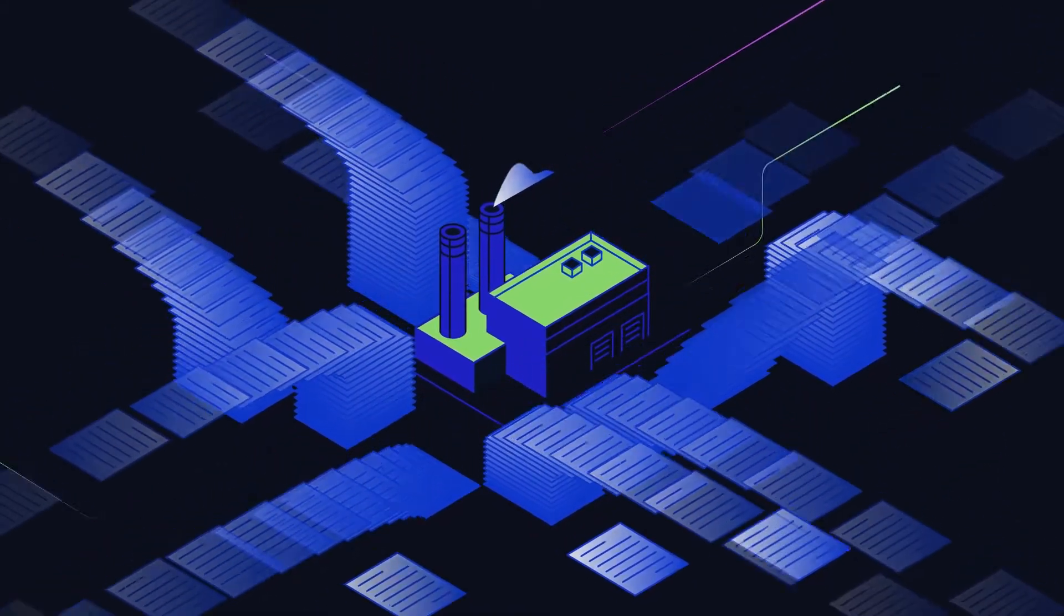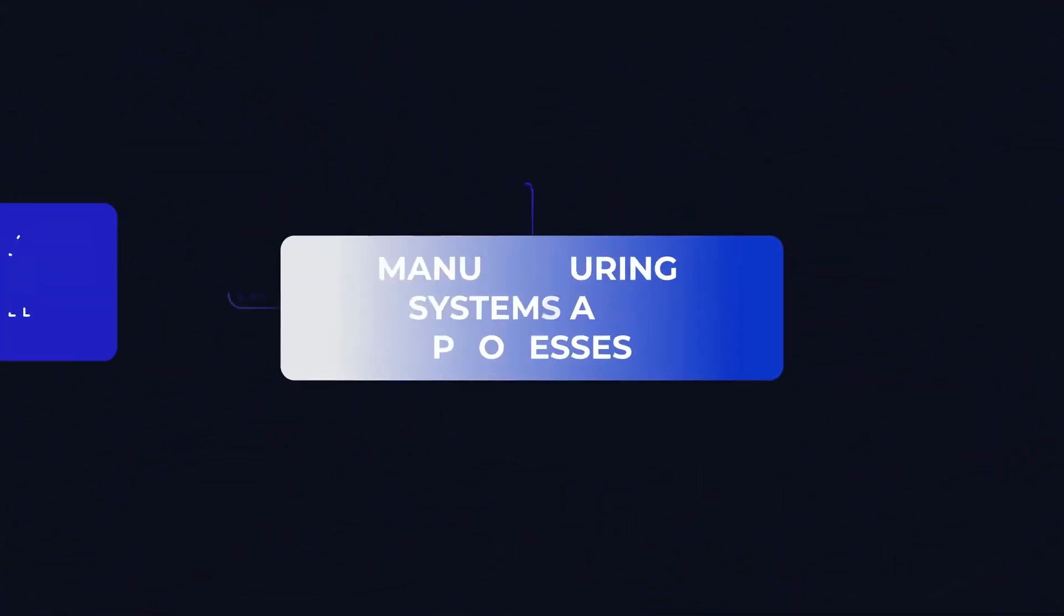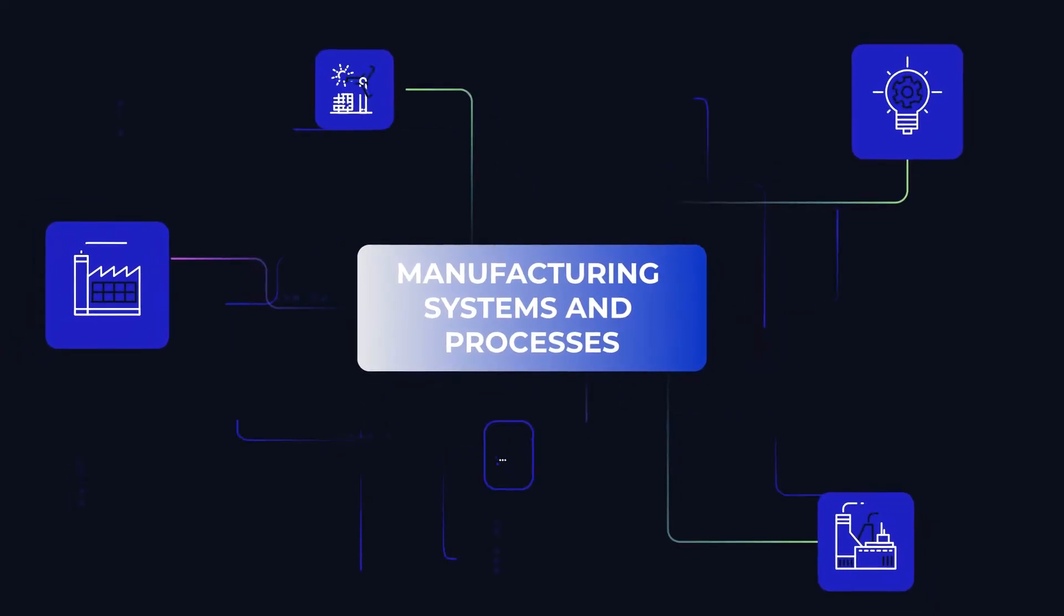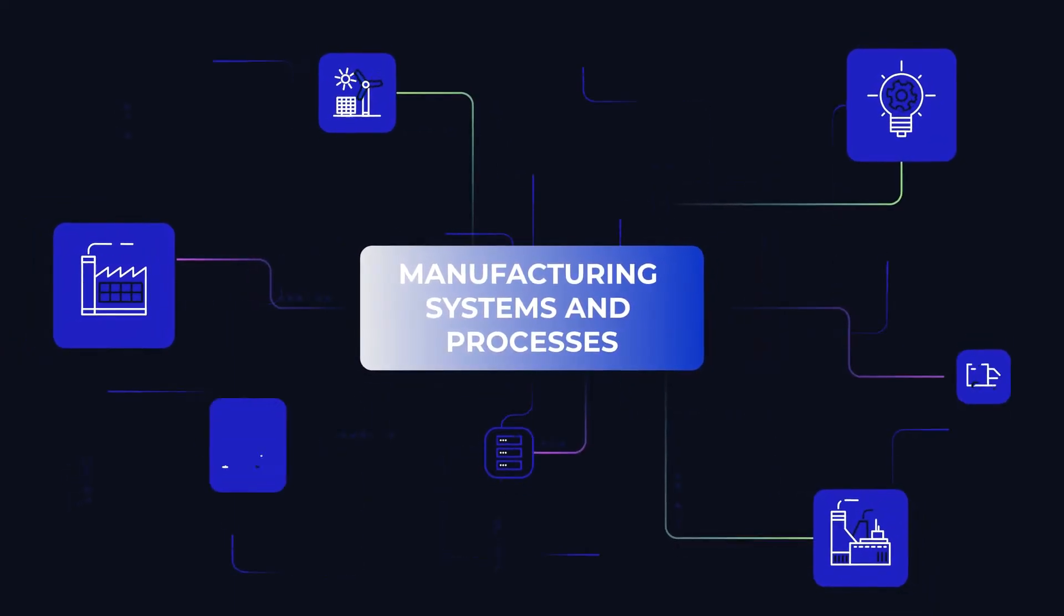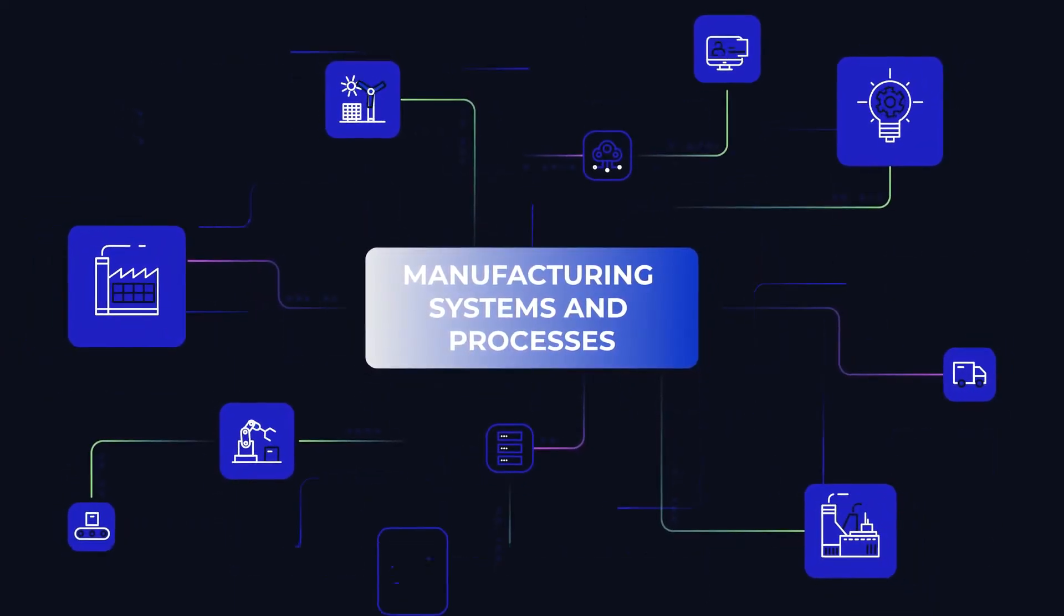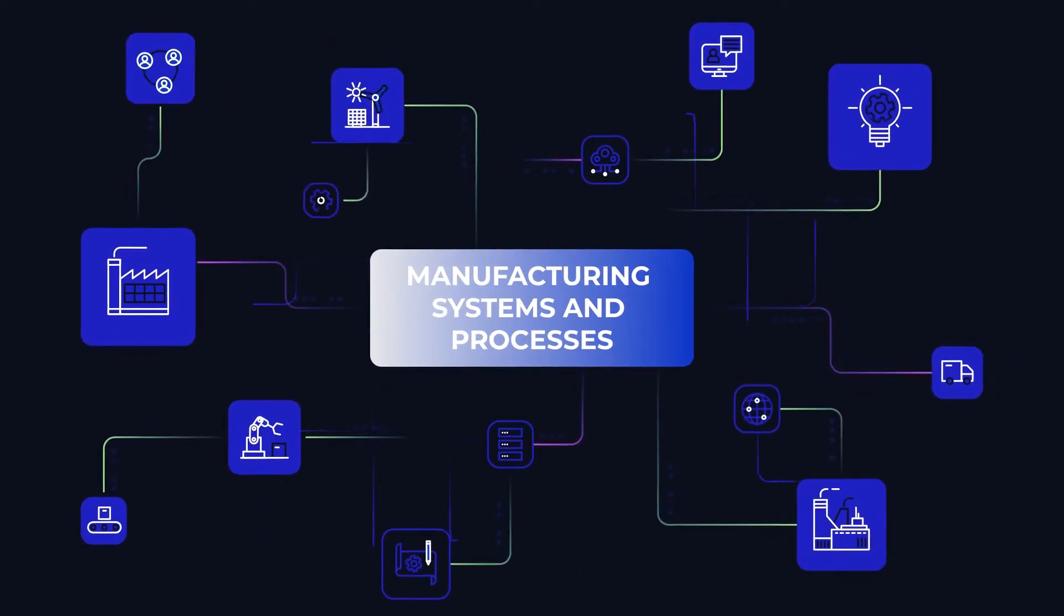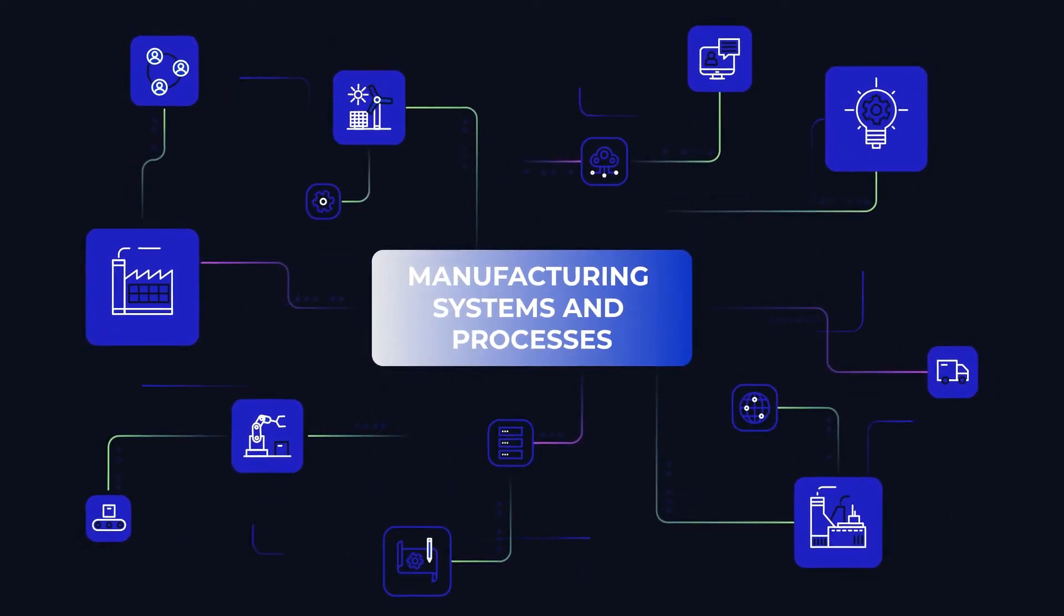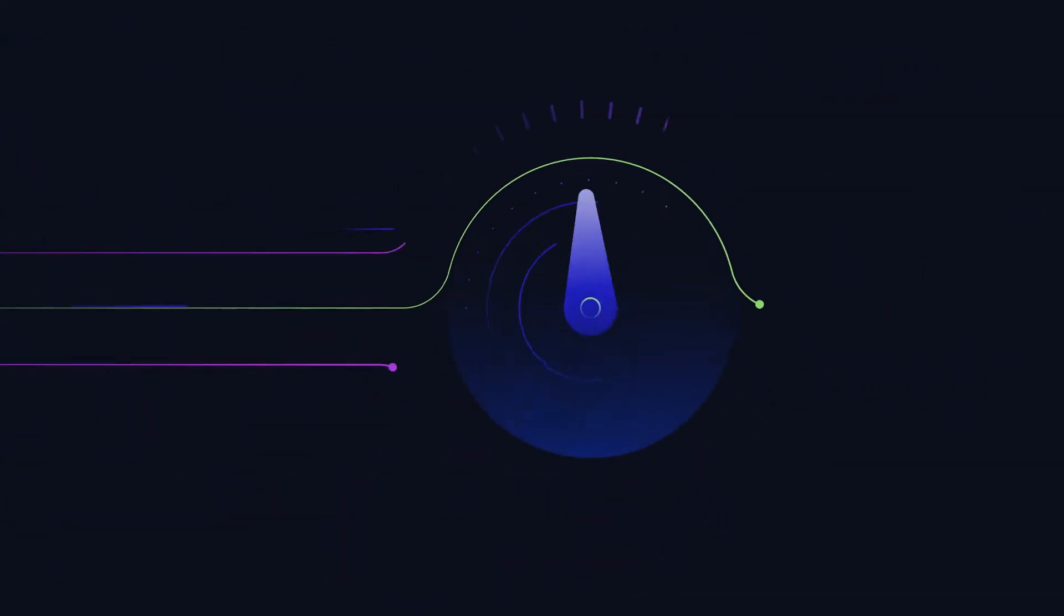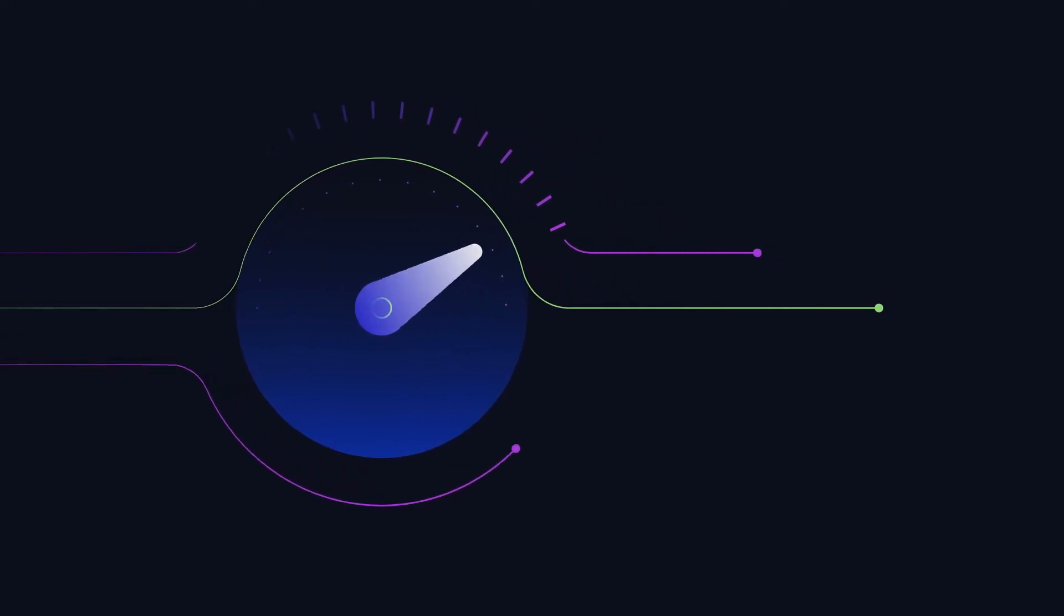Next, Mendix low-code augments your existing investments in manufacturing systems and processes, letting you extend your business process needs with a personalized user experience, boosting the pace at which digitization can take place.